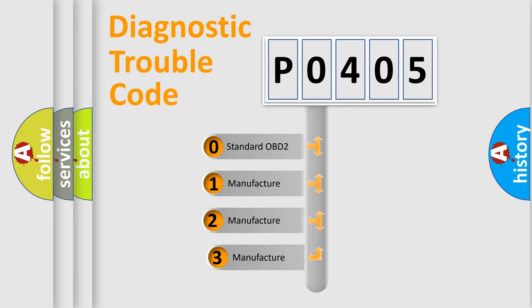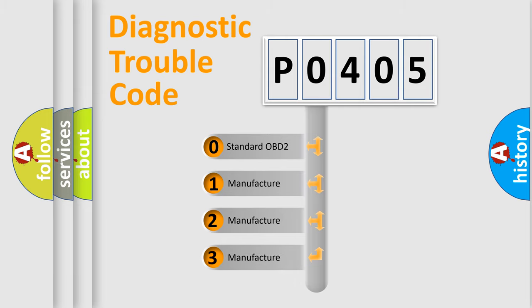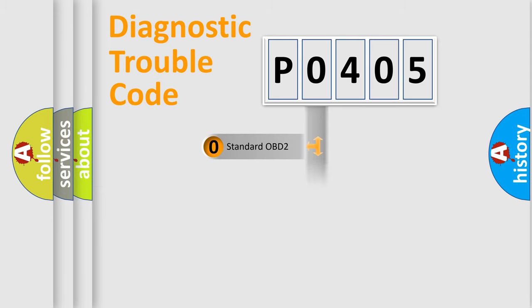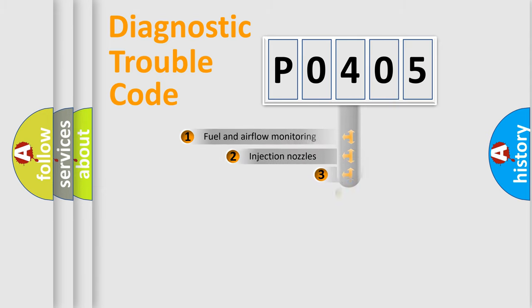If the second character is expressed as zero, it is a standardized error. In the case of numbers 1, 2, or 3, it is a manufacturer-specific expression of the car-specific error.